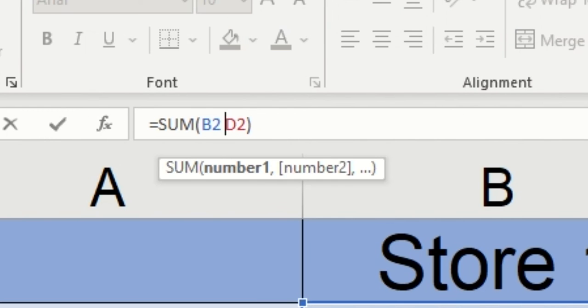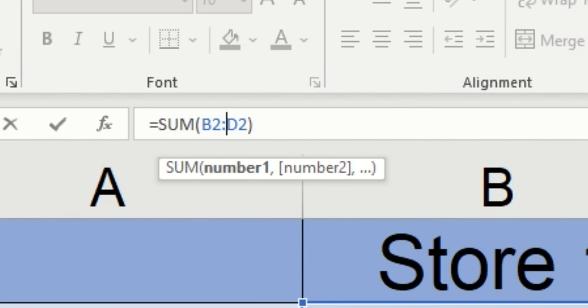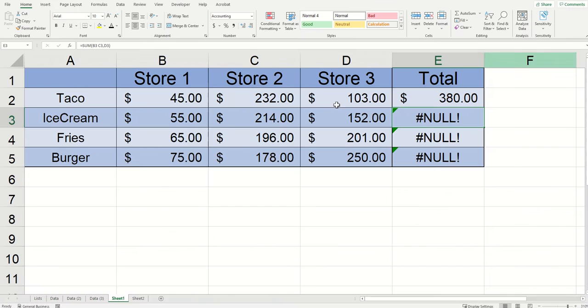So if I just simply click into the formula bar, click backspace, type a colon, and then click enter, the null error now goes away.